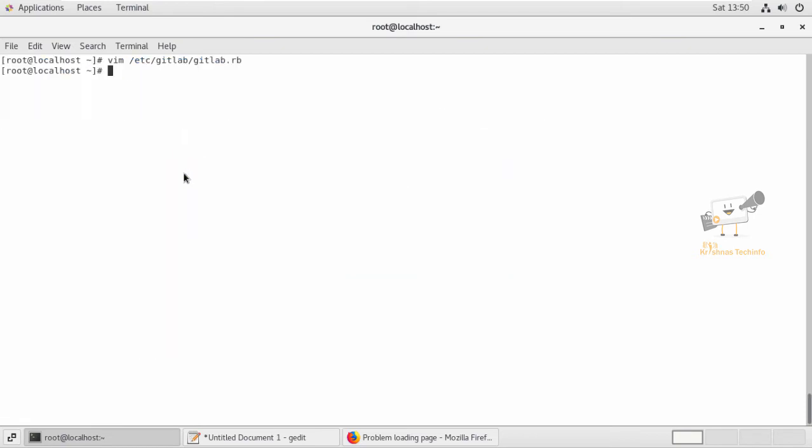Now run the gitlab-ctl reconfigure command to update the settings.